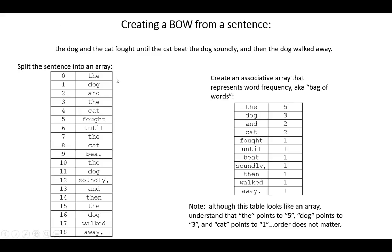For every word that you encounter, if it's the first time you see that word, that needs to be recorded. Then the word needs to be assigned perhaps a column or a position, and then you keep track of how many instances of the word have occurred.